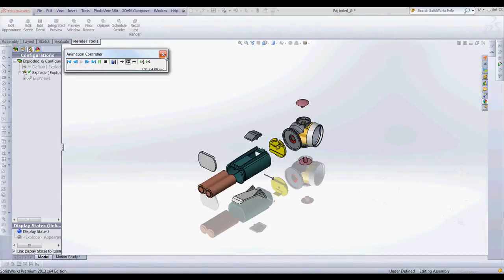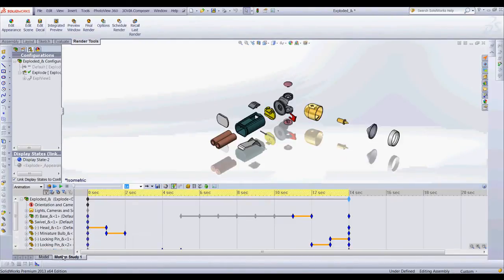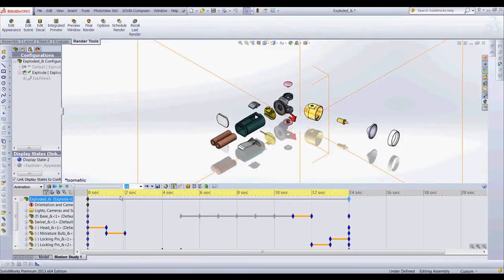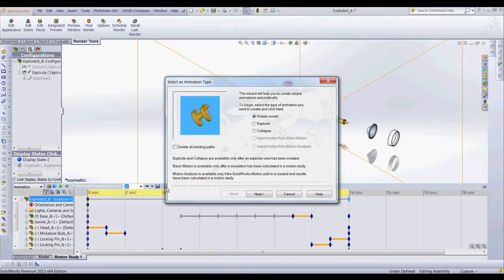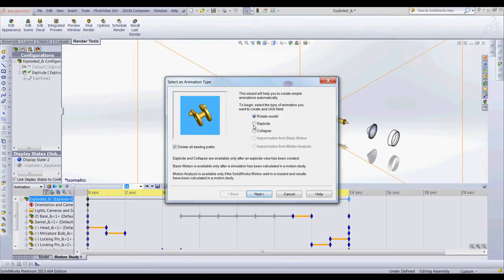The way we can do this is by using the motion study. So I'm going to switch from the model tab to motion study and what I'm going to do is choose animation wizard. I'm going to delete the existing paths here and I'm going to choose explode. Actually we'll go collapse. We'll show how to put it together.